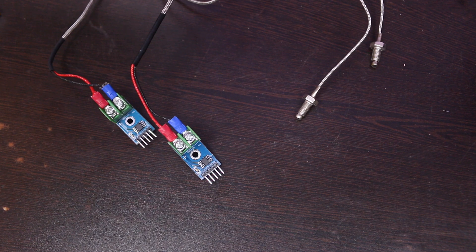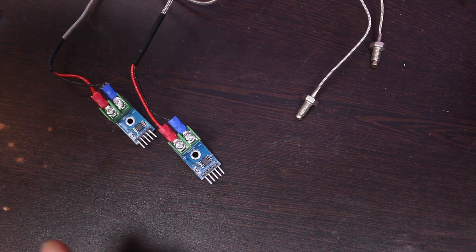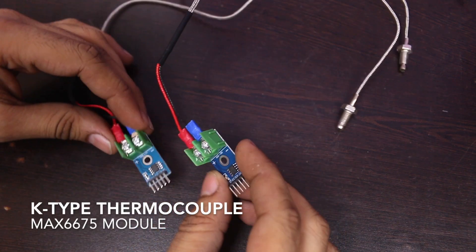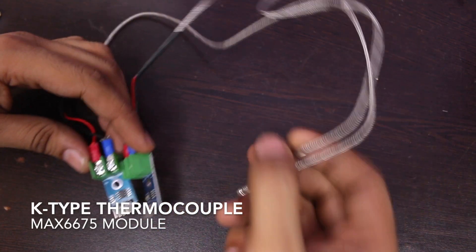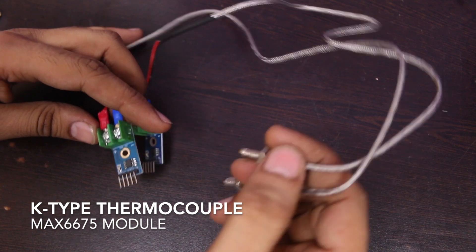Today I am going to show you how you can use two temperature sensor modules with Arduino. To make this prototype, I am using two K-type thermocouple sensors with MAX6675 module.